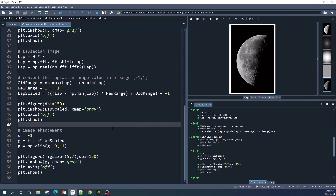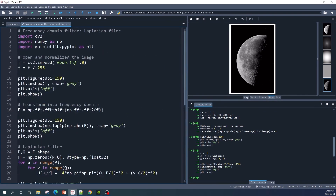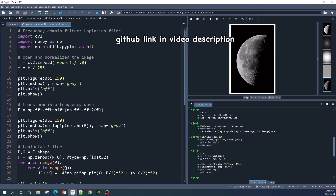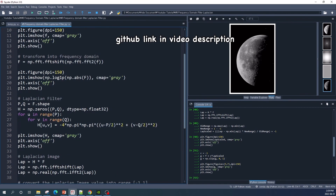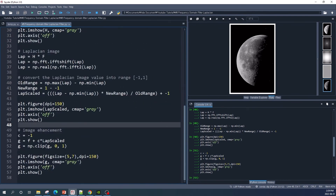If you want to use this Laplacian frequency domain filter, you can visit my GitHub — I put the link in the description. That's all for this video. I hope you learned something useful and see you in the next video.